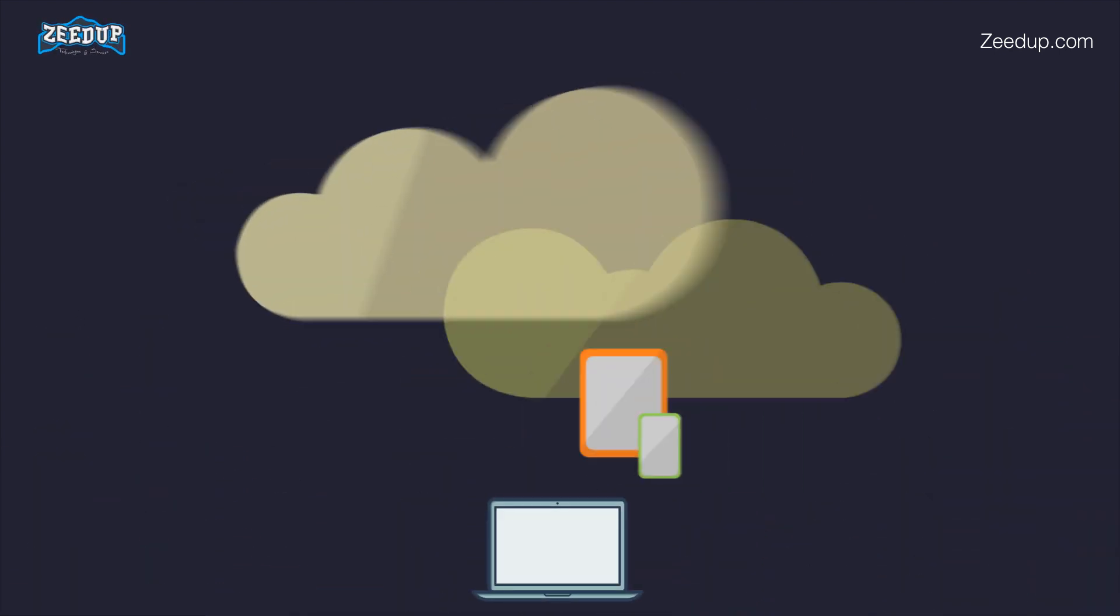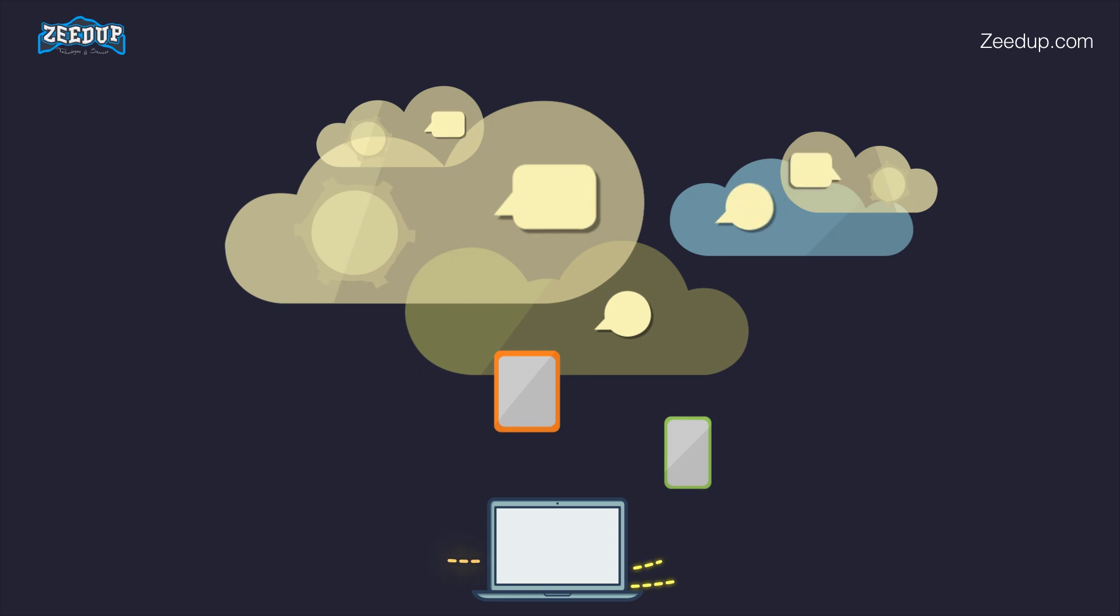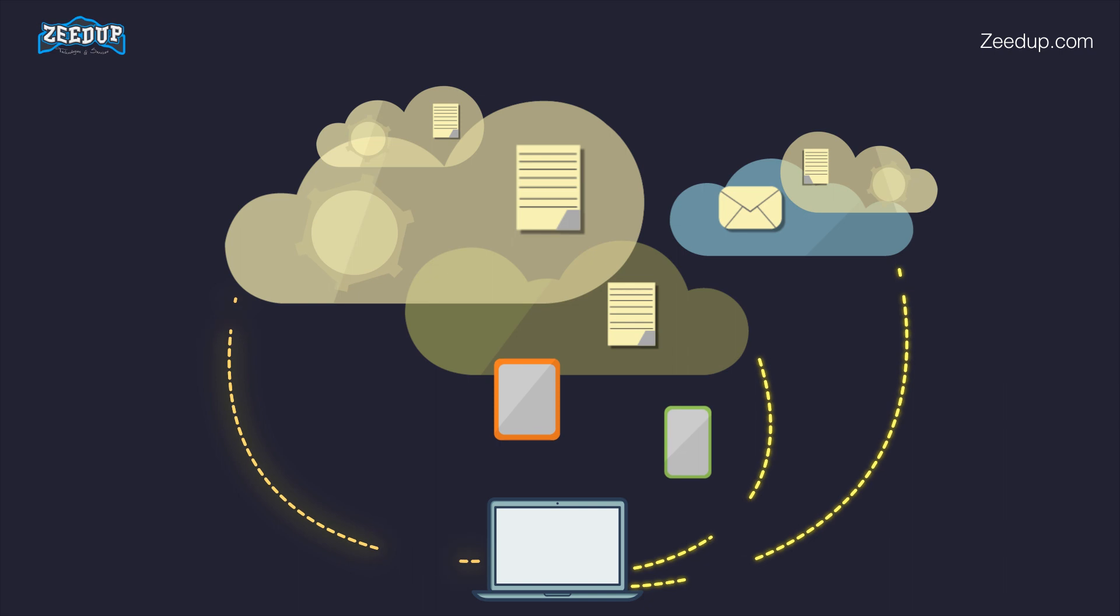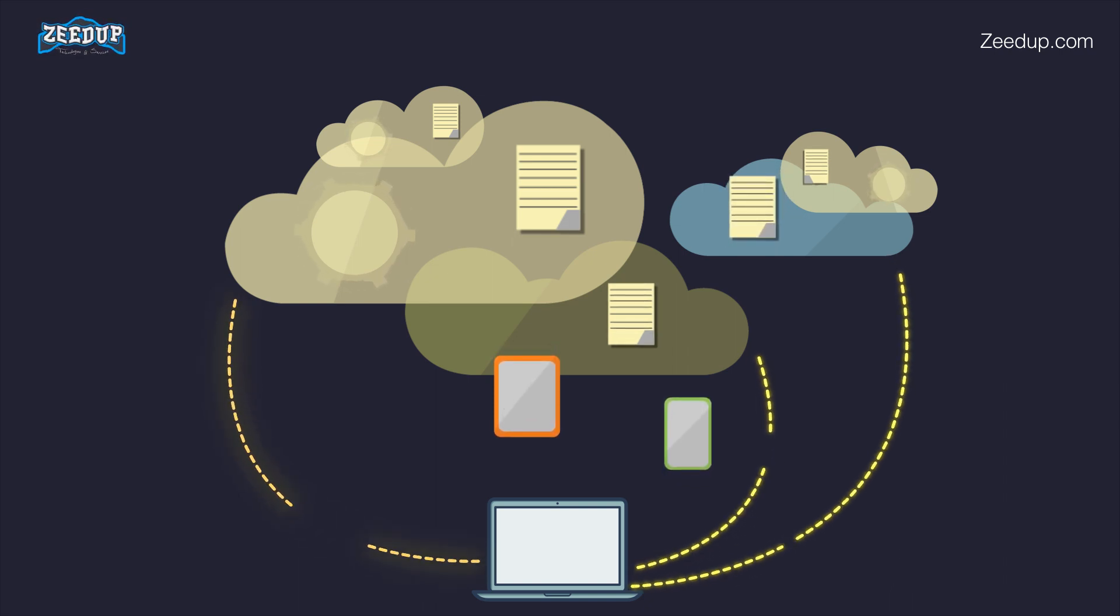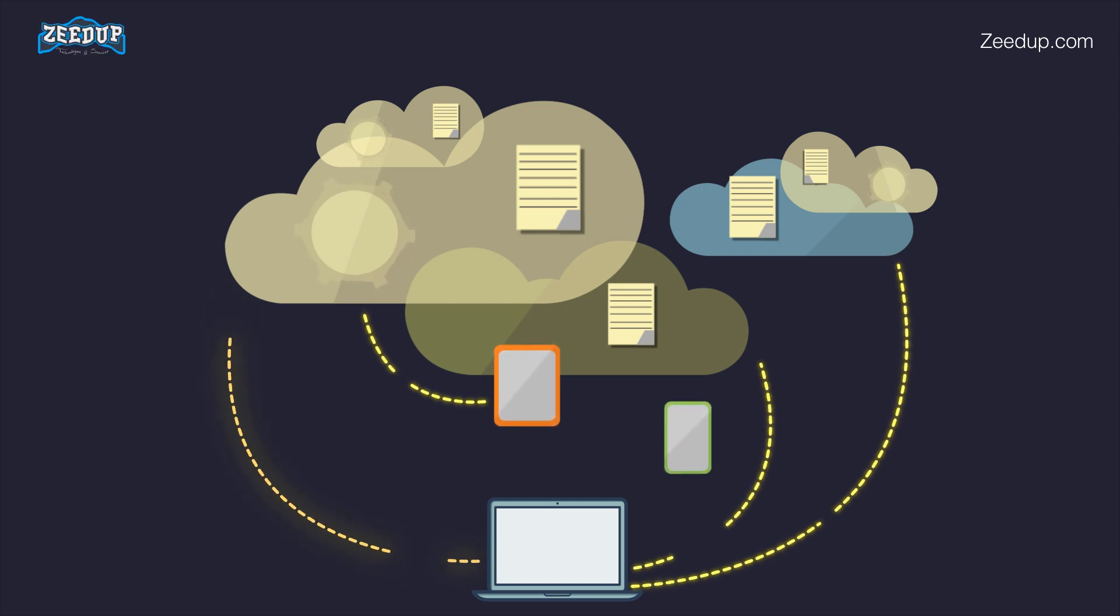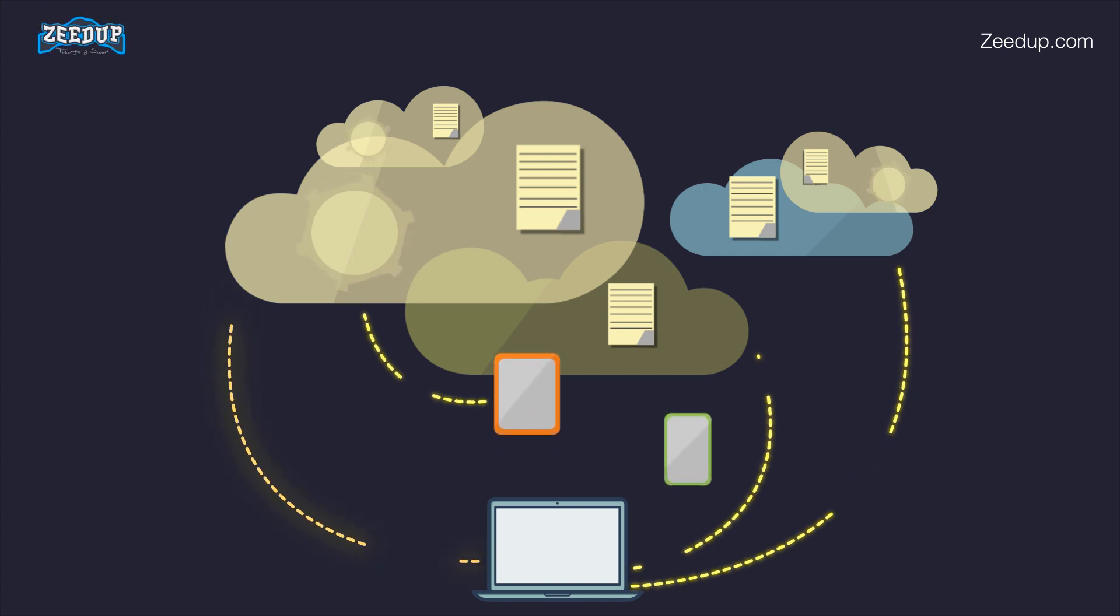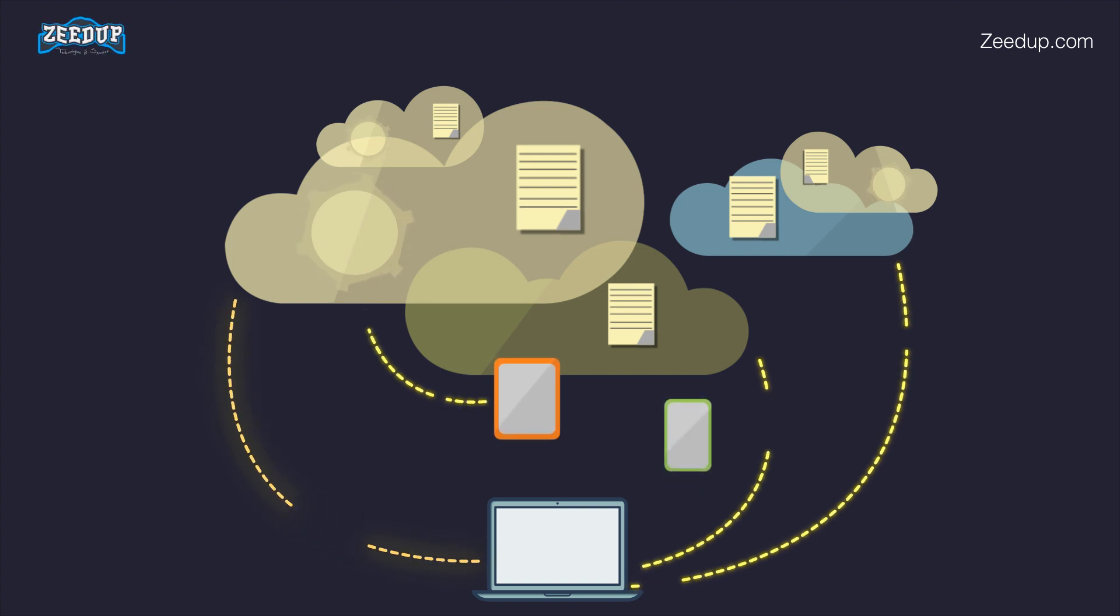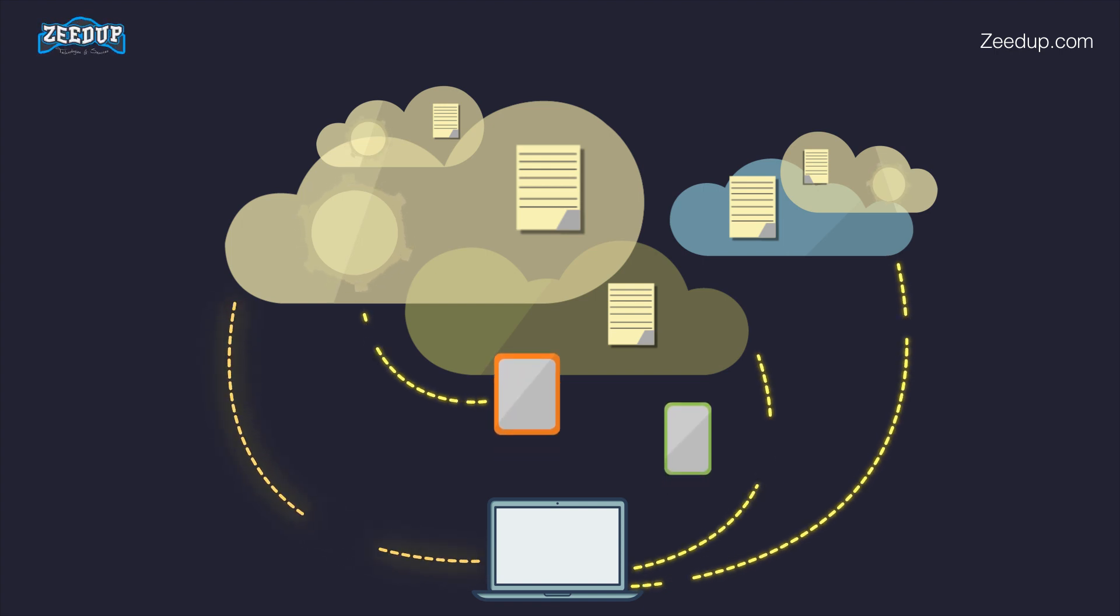Most functionality. AWS has significantly more services, and more features within those services, than any other cloud provider from infrastructure technologies like compute, storage, and databases to emerging technologies such as machine learning and artificial intelligence, data lakes and analytics, and Internet of Things. This makes it faster, easier, and more cost-effective to move your existing applications to the cloud and build nearly anything you can imagine. AWS also has the deepest functionality within those services. For example, AWS offers the widest variety of databases that are purpose-built for different types of applications so you can choose the right tool for the job to get the best cost and performance.